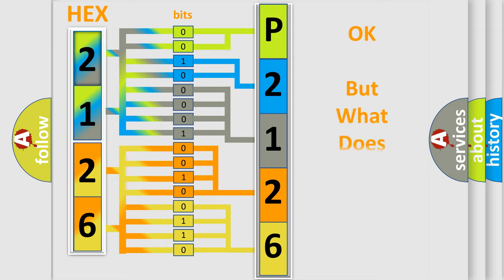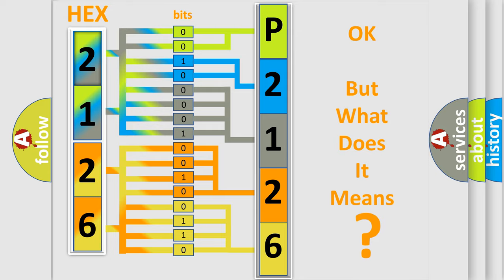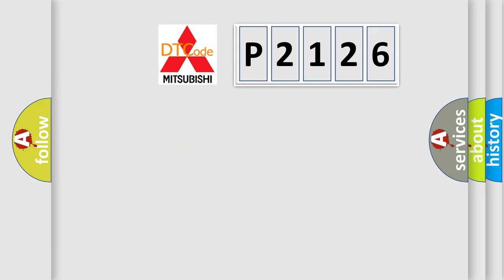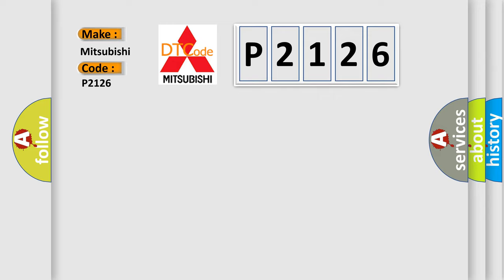The number itself does not make sense to us if we cannot assign information about what it actually expresses. So, what does the Diagnostic Trouble Code P2126 interpret specifically for Mitsubishi car manufacturers?